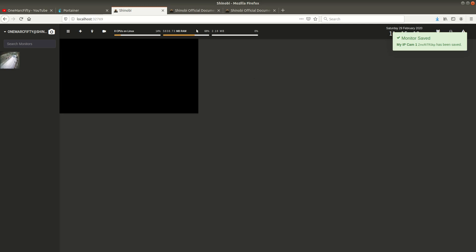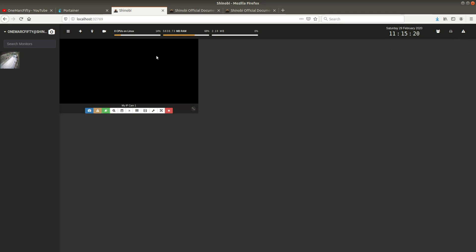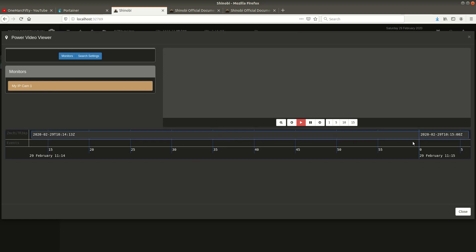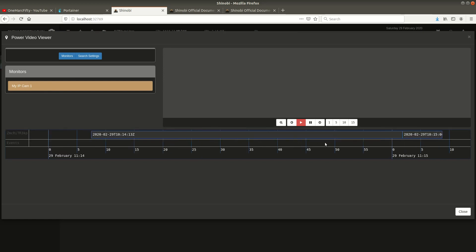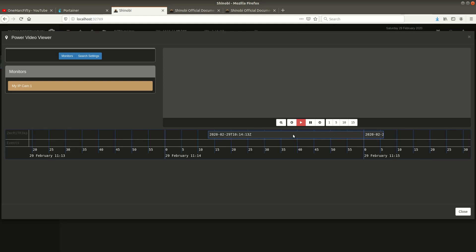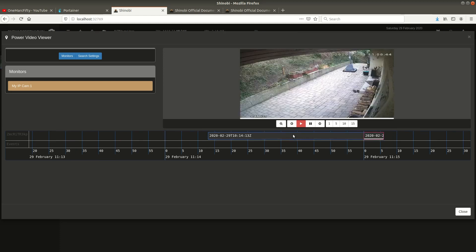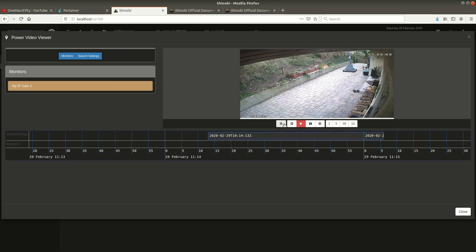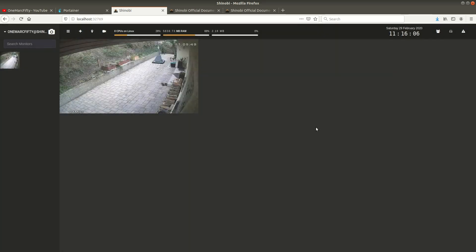So here we go. We've switched it to recording. I clicked on the power viewer icon on top of the Shinobi screen and as you can see I have two recordings here. That comes in really handy if you have multiple recordings for multiple cameras. You can go to the power view and view all the cameras one below the other. There's a couple of options like go to the previous video, go to the next video, etc.